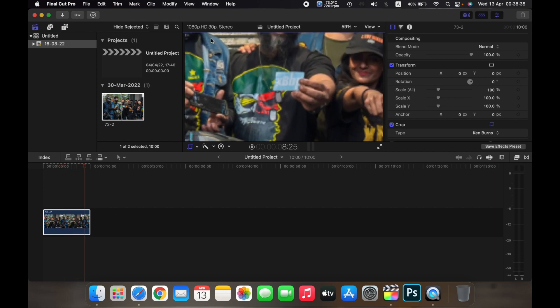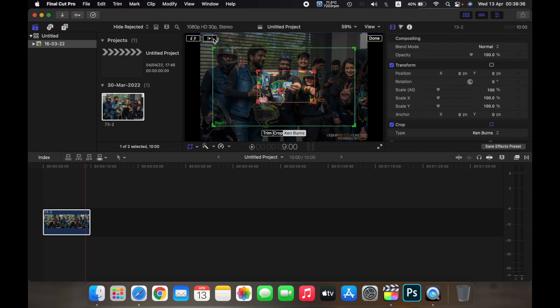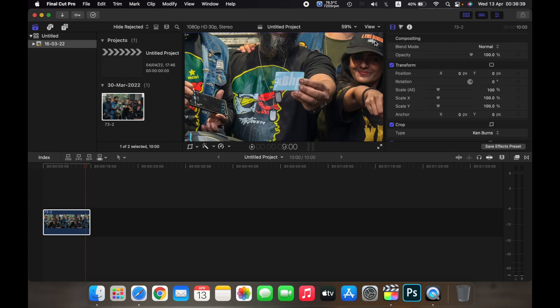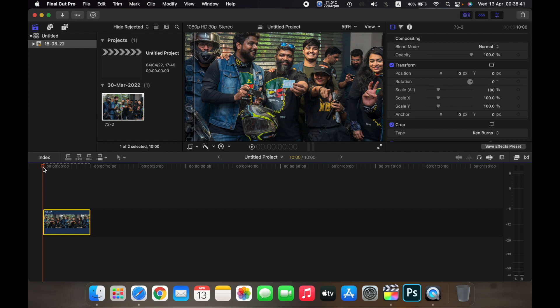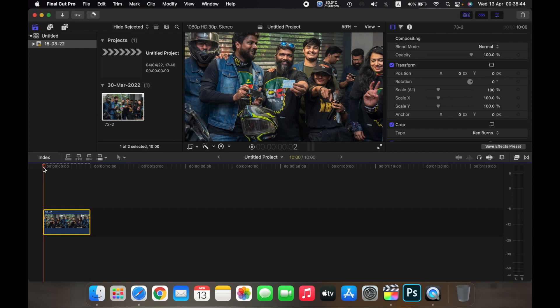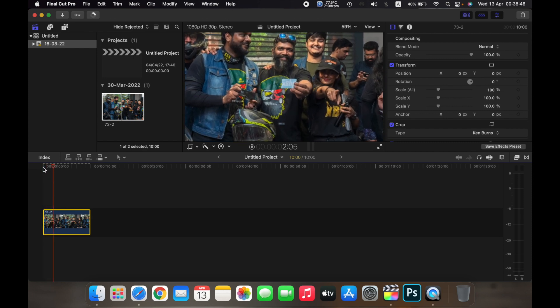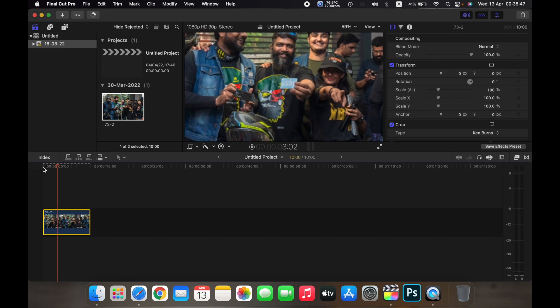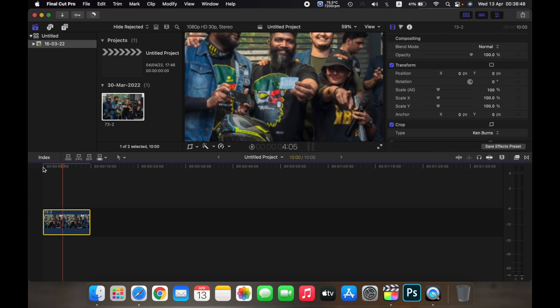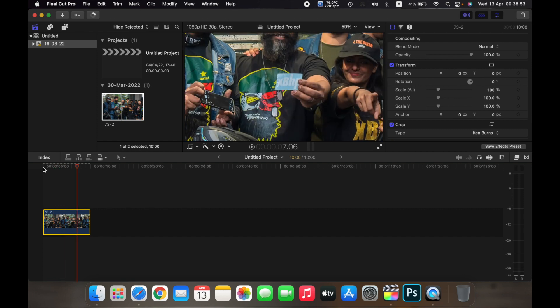photo. Now just click on Done, and over here on your timeline, play the clip and you can see that it looks like I'm zooming in on the photo. So this is what Ken Burns is, and this is how you use the Ken Burns tool on Final Cut Pro. Thank you.